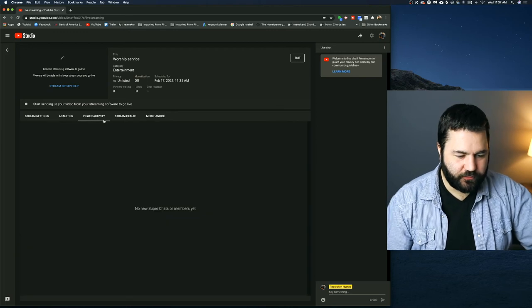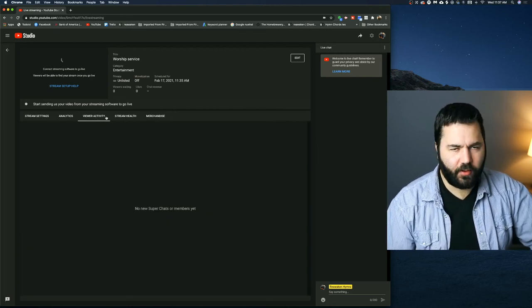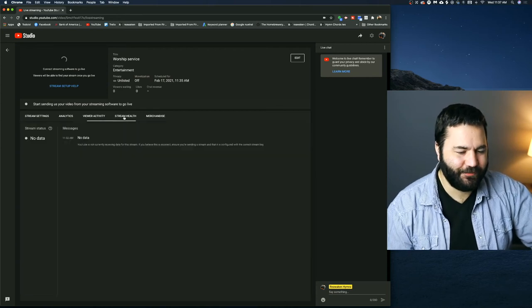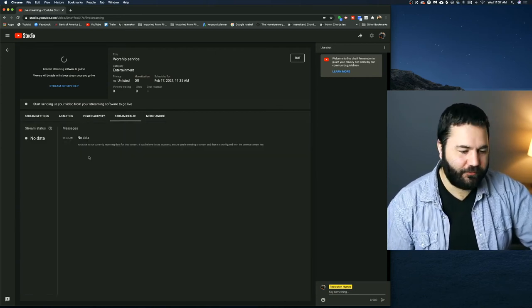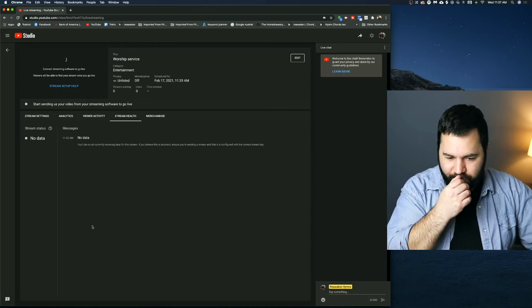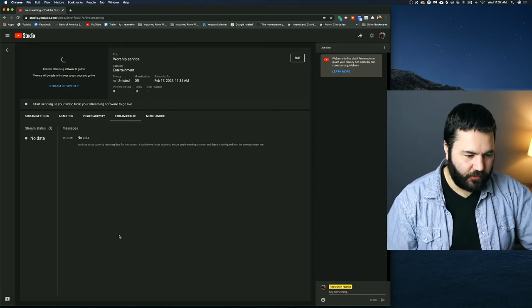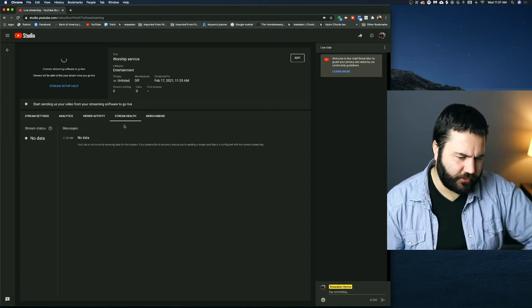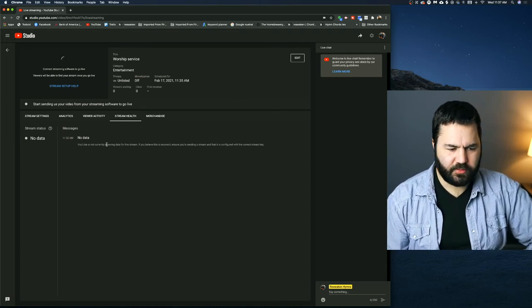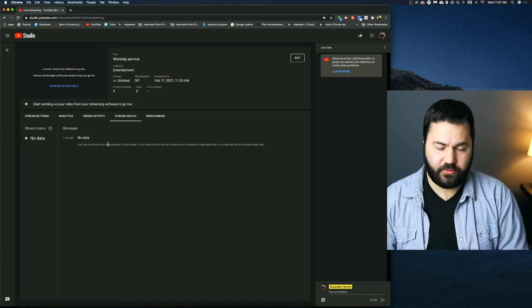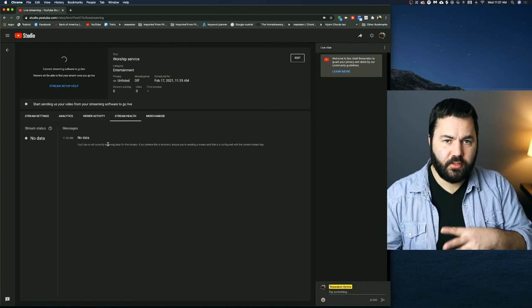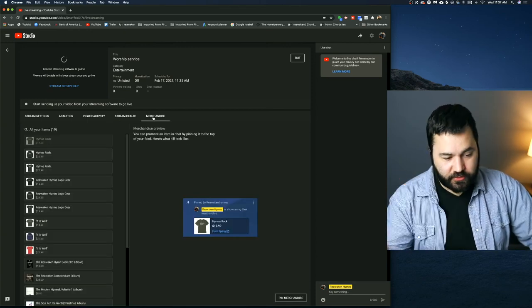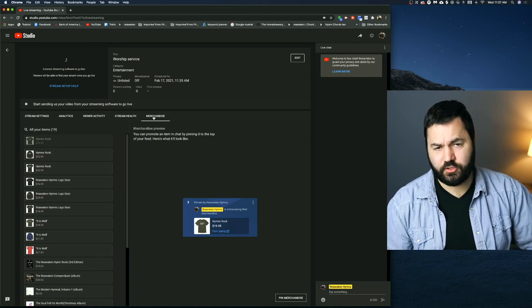This one is viewer activity, things like super chats, things like that will show up. I almost never check that, honestly. Stream health, that'll show you if your stream is starting to get low or it's having trouble connecting, that sort of thing. So if you're having issues with your stream or your internet's slow, you might want to keep it on the stream health tab and it'll come up with messages that say things like, your connection isn't fast enough or we have a good connection now or you're losing some connection, that sort of thing.